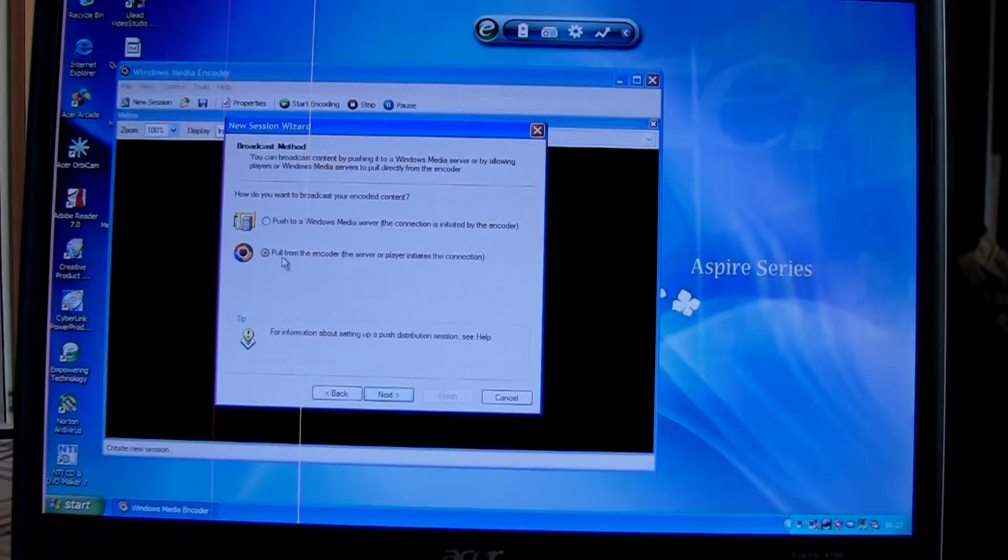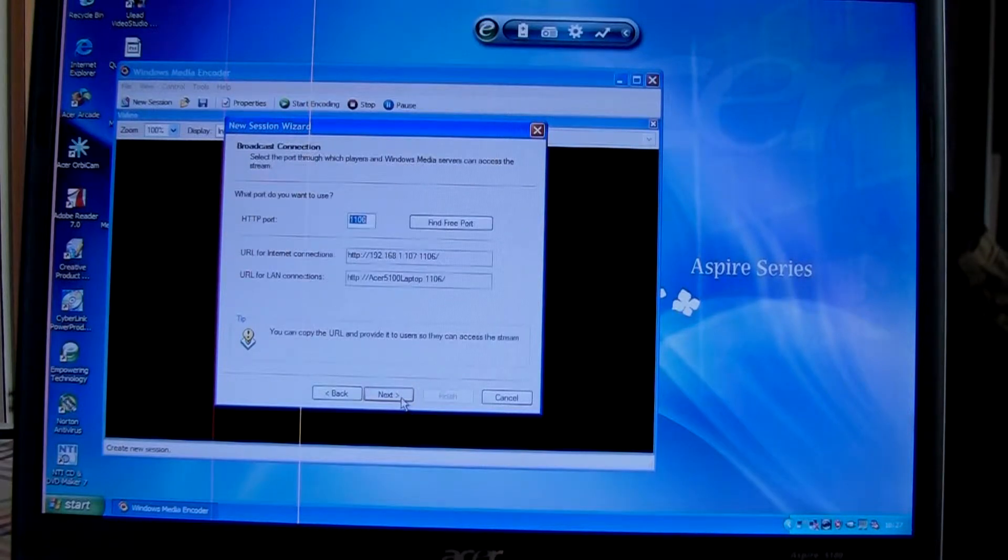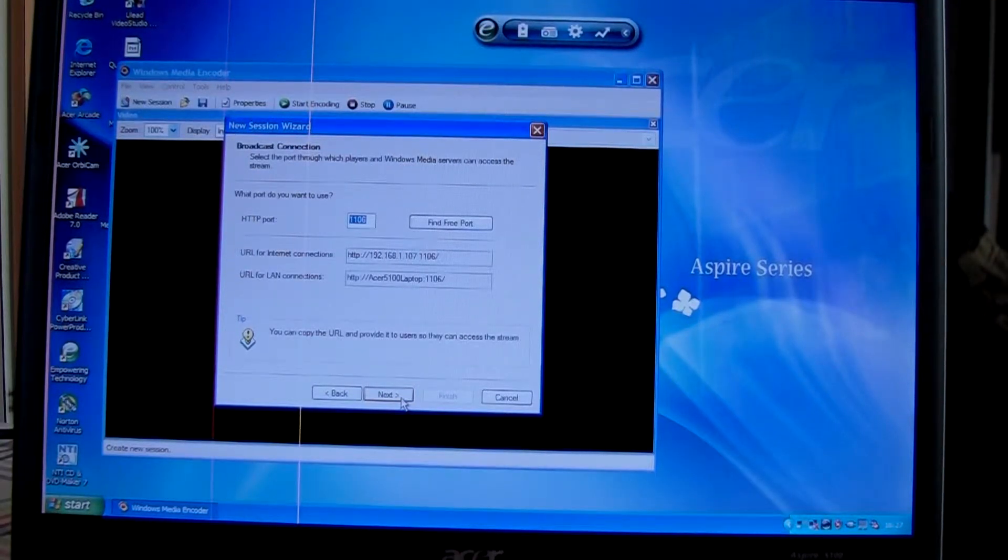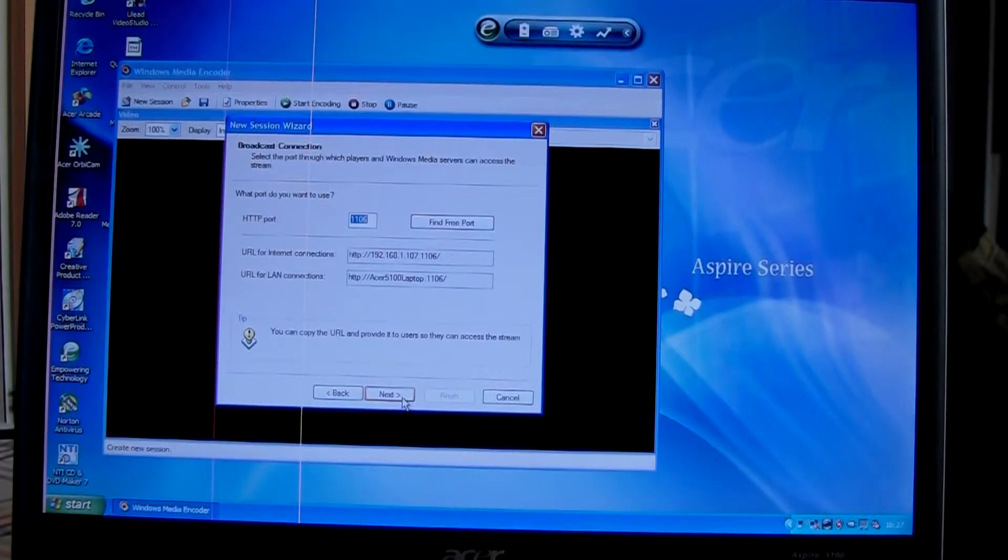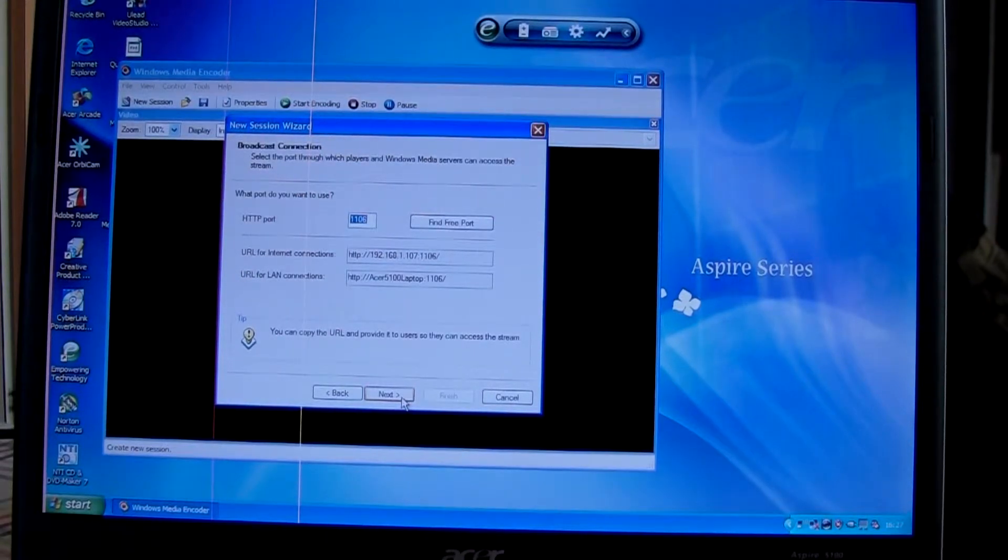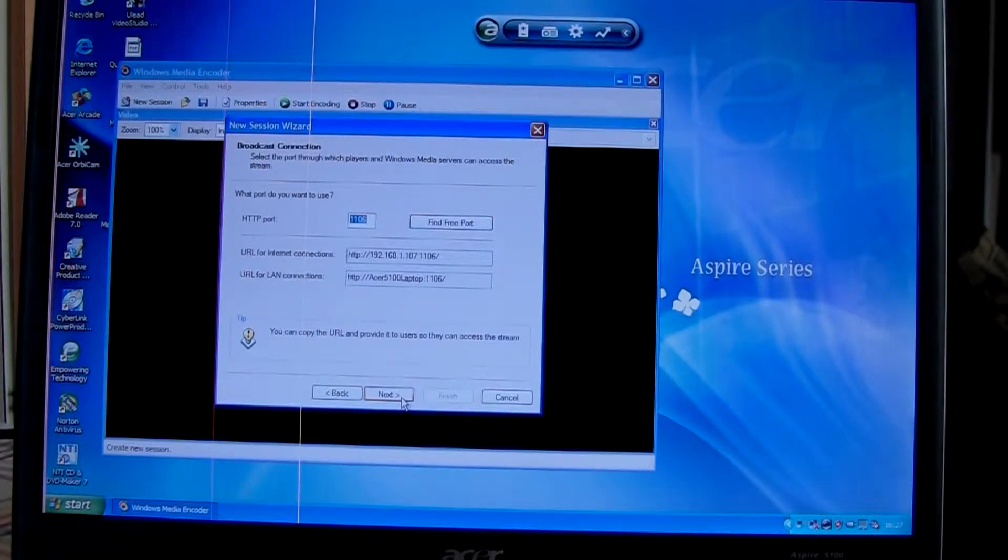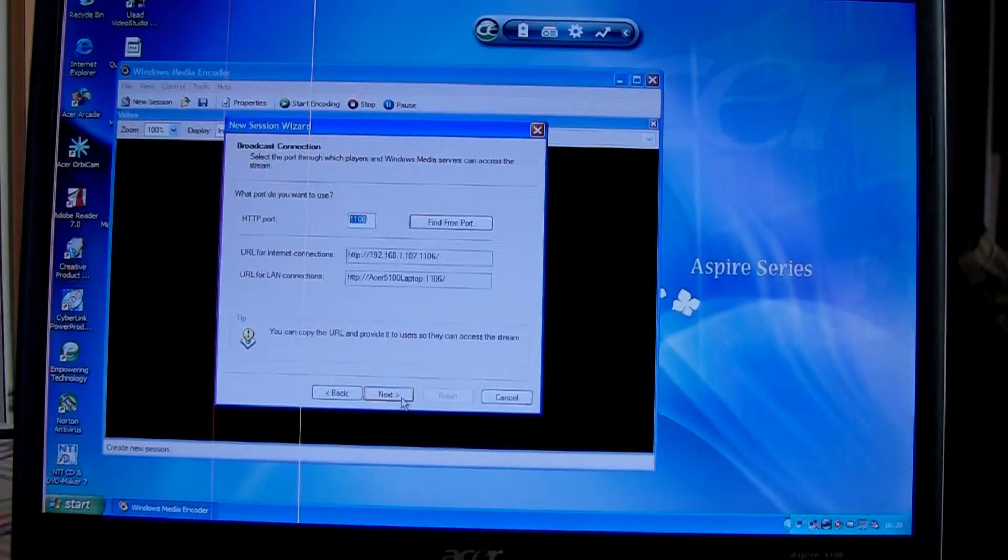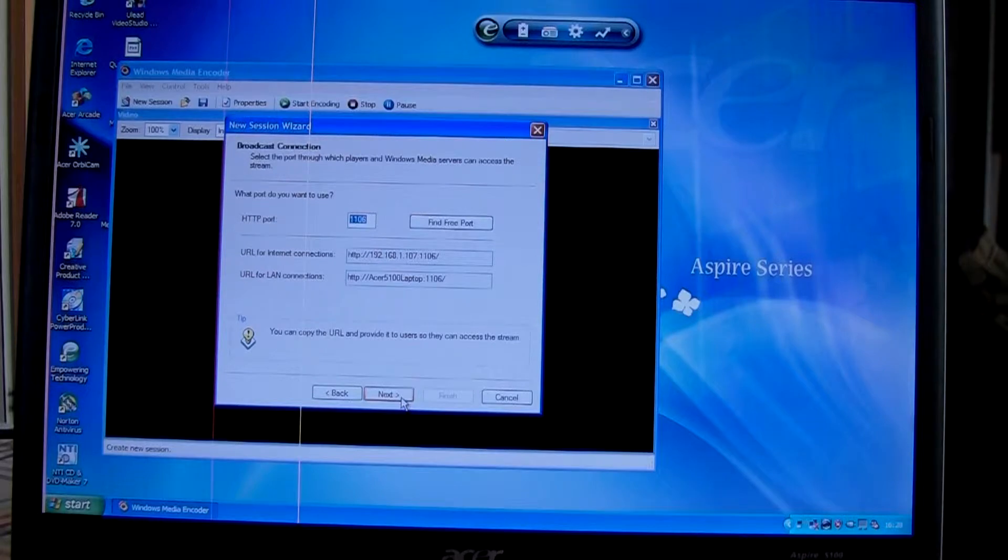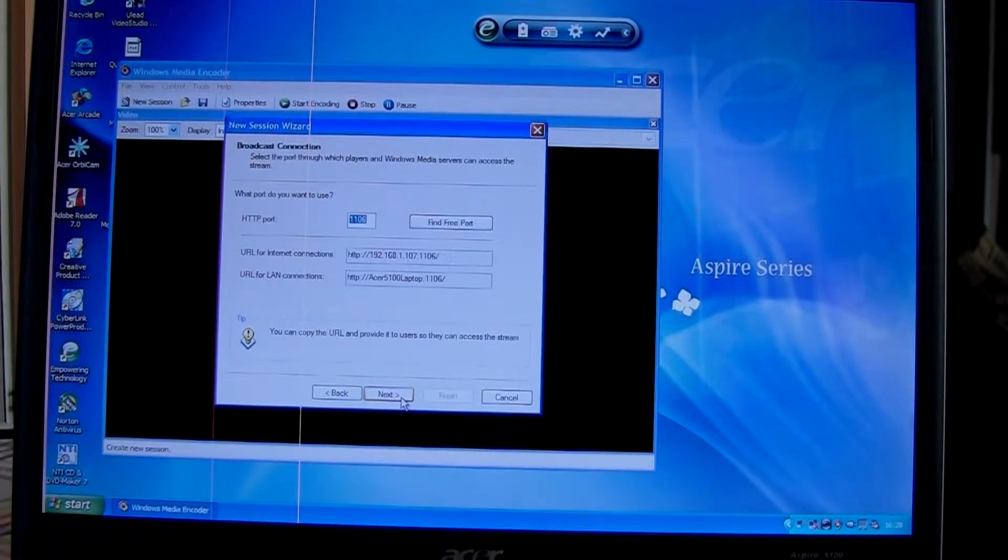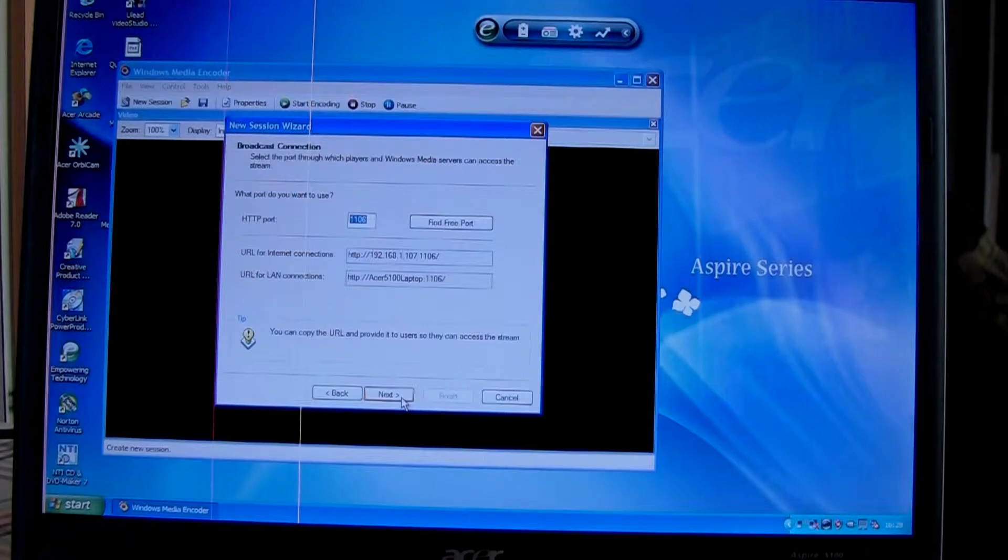We want to select pull from the encoder. Here's the network settings. This isn't too important because you would use these if you're sending to another computer on the network or broadcasting across the internet, but we're going to feed back straight to the same computer because when we're out in the field, we might not be connected to the internet. Next.